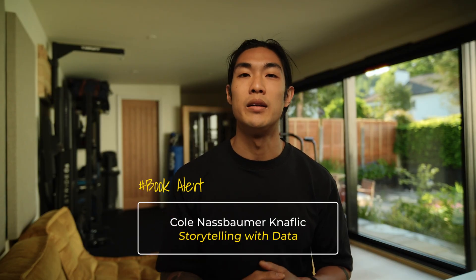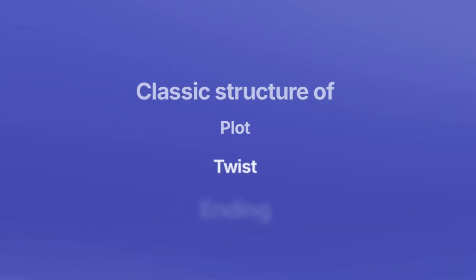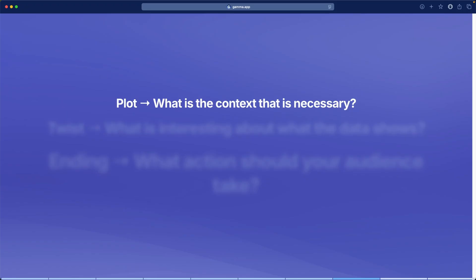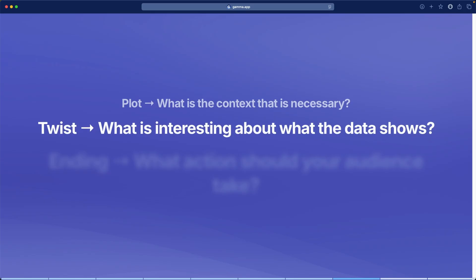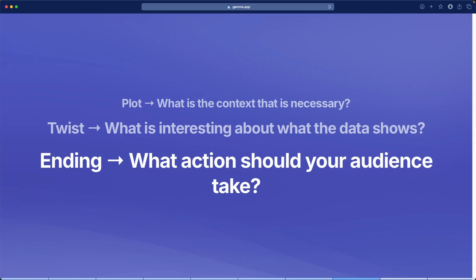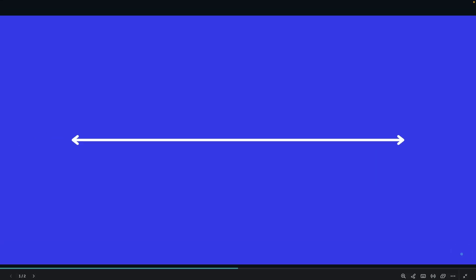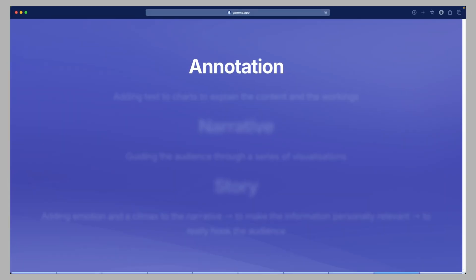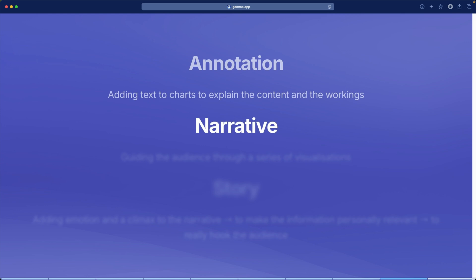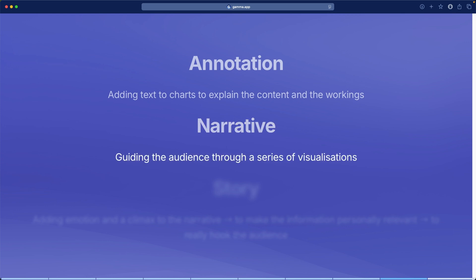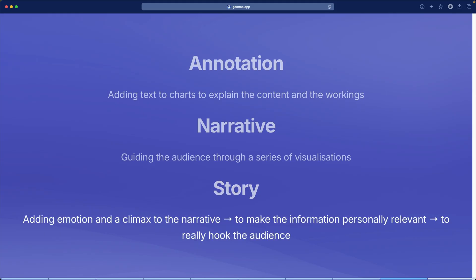Here are three ways you could do this. Cole Nussbaumer Knaflic, author of Storytelling with Data, uses the classic structure of plot, twist, ending — where the plot answers 'what is the context?', the twist answers 'what is interesting about what the data shows?', and the ending answers 'what action should your audience take?' Another structure by Jonathan Schwabisch, author of Better Data Visualizations, uses an axis stretching from annotation to narrative to story — adding text to explain charts, guiding the audience through visualizations, and then adding emotion and a climax to hook the audience.